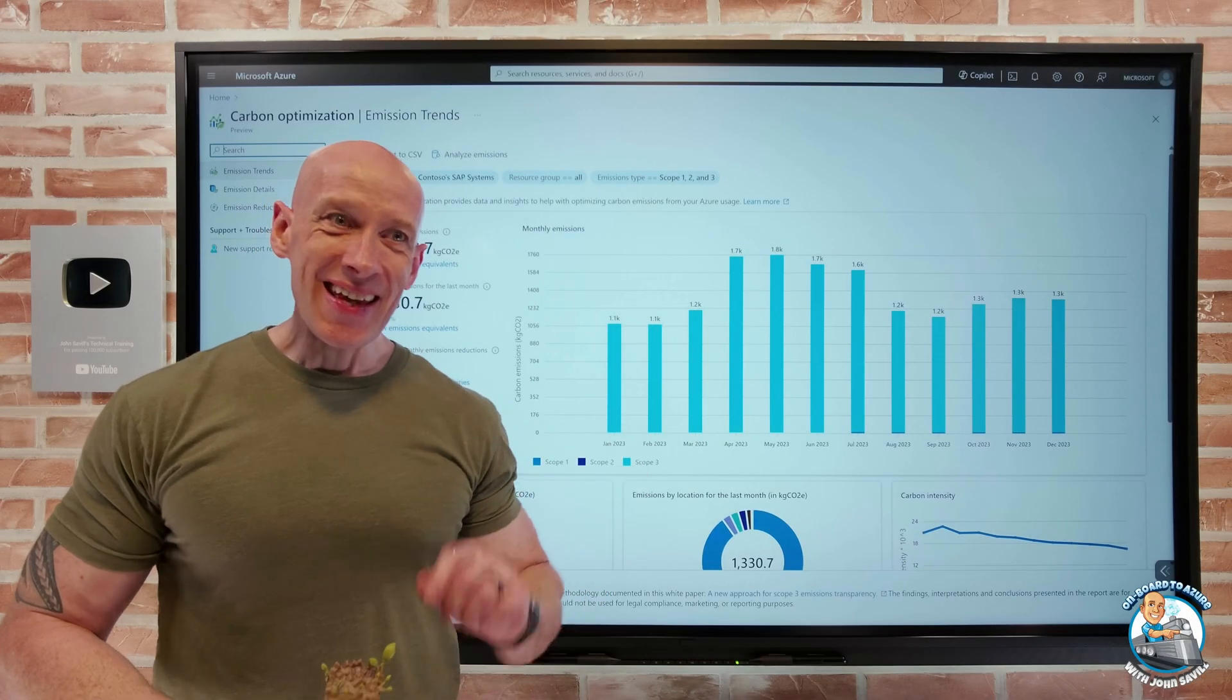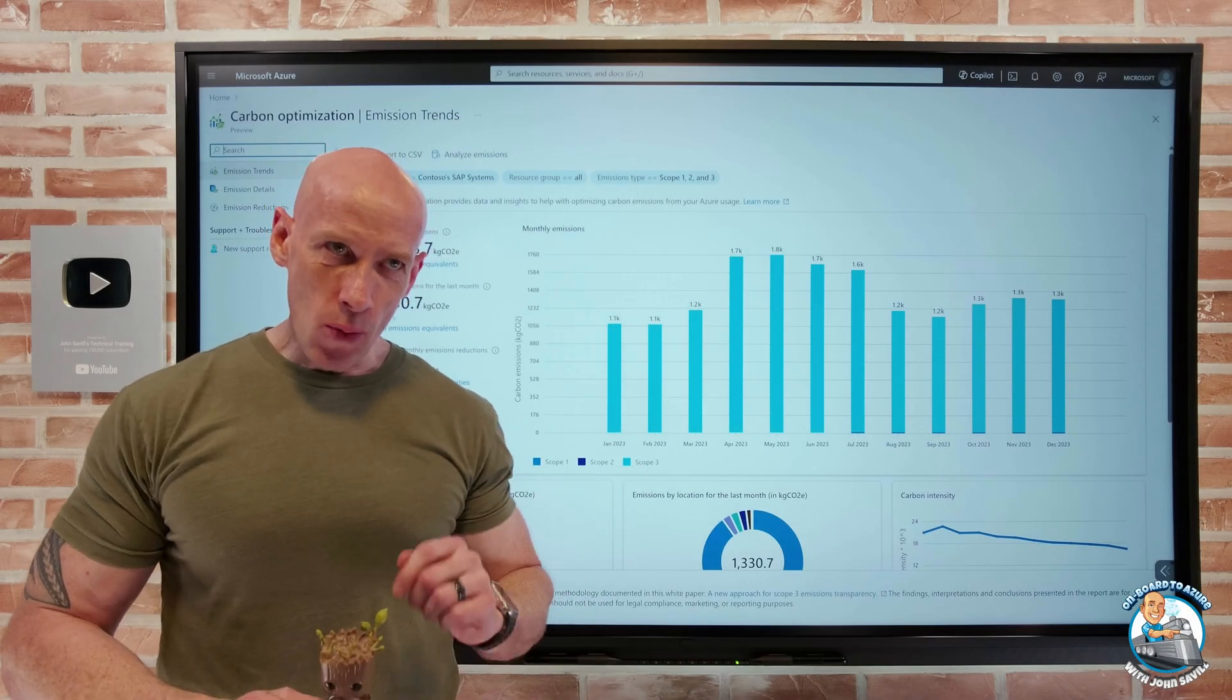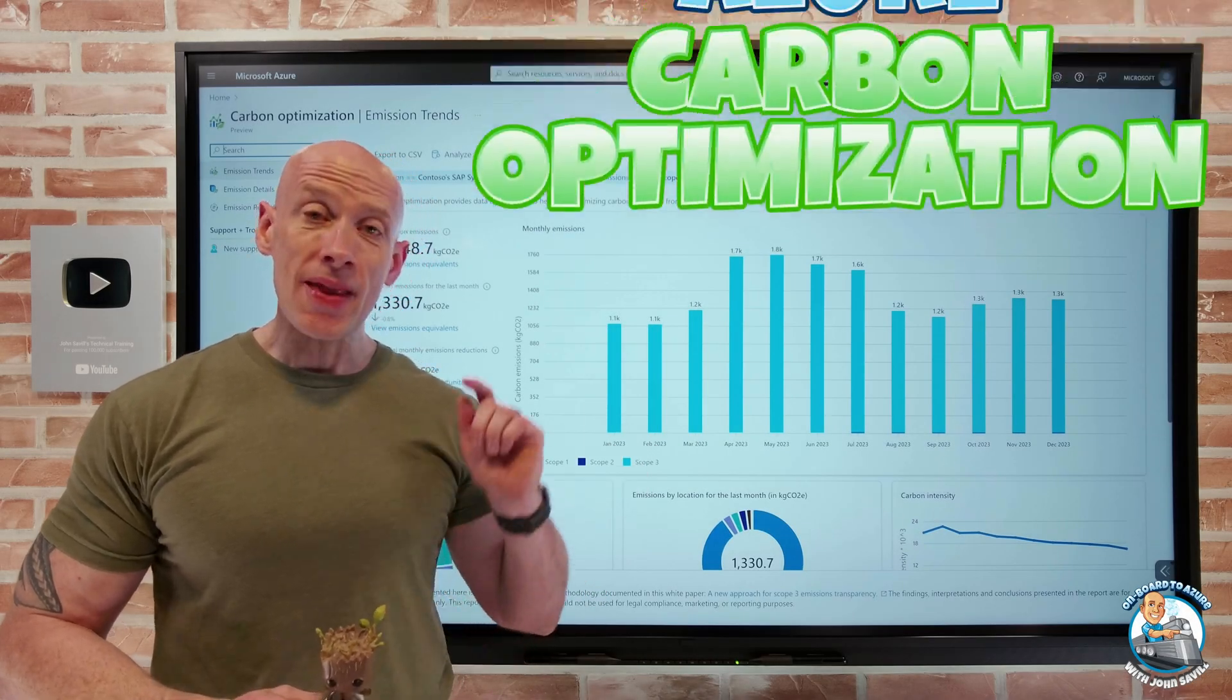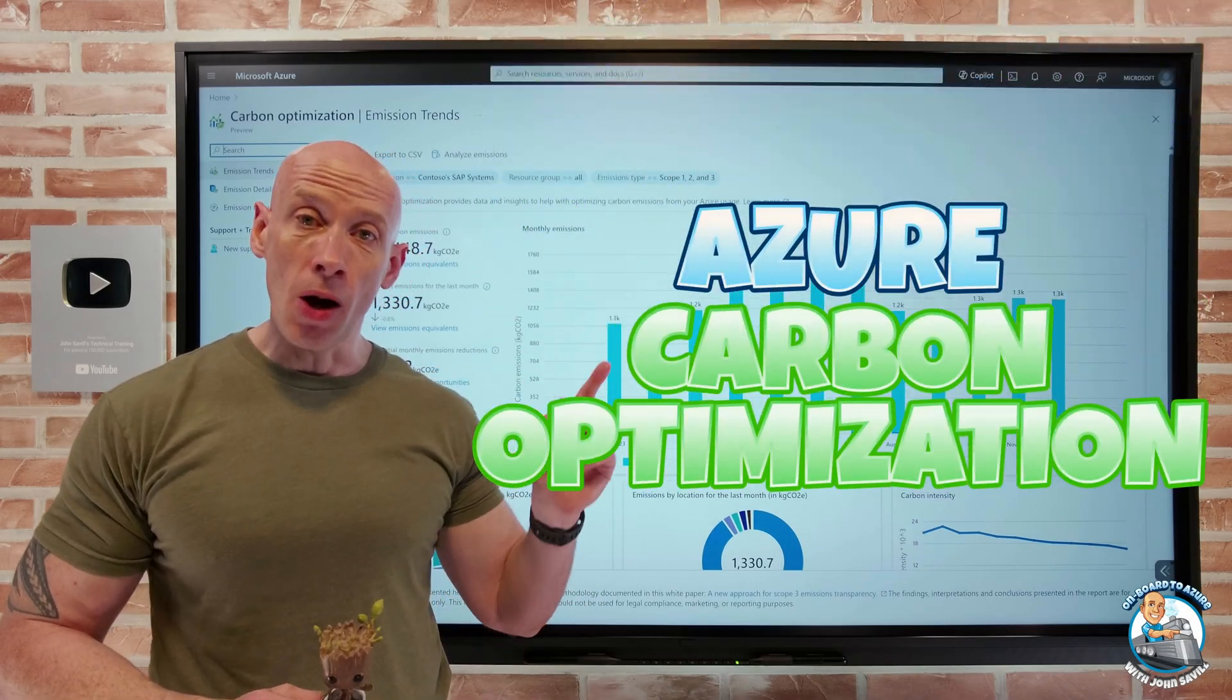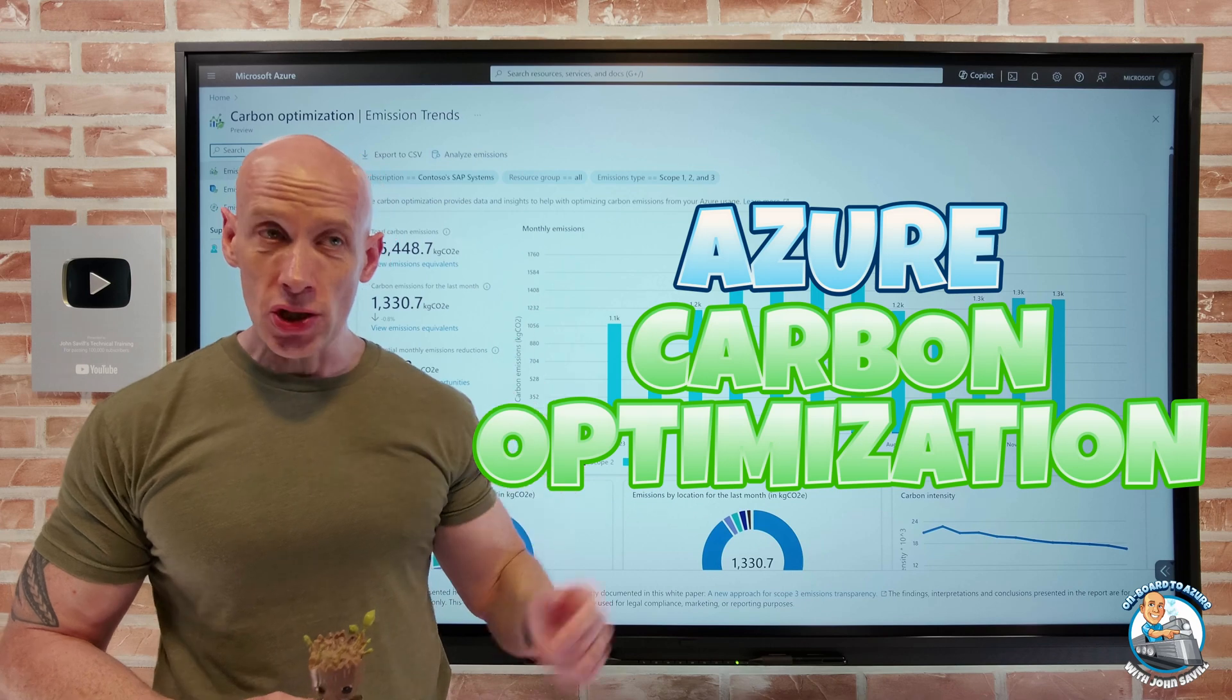Hey everyone, in this video I want to talk about Azure Carbon Optimization.